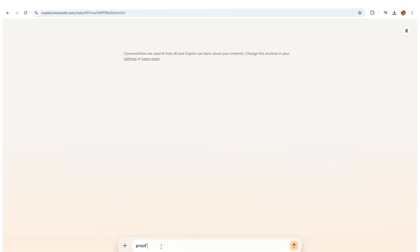Send it in the AI chat and type 'proofread.' The AI will start analyzing your text, identifying errors, and offering suggestions.